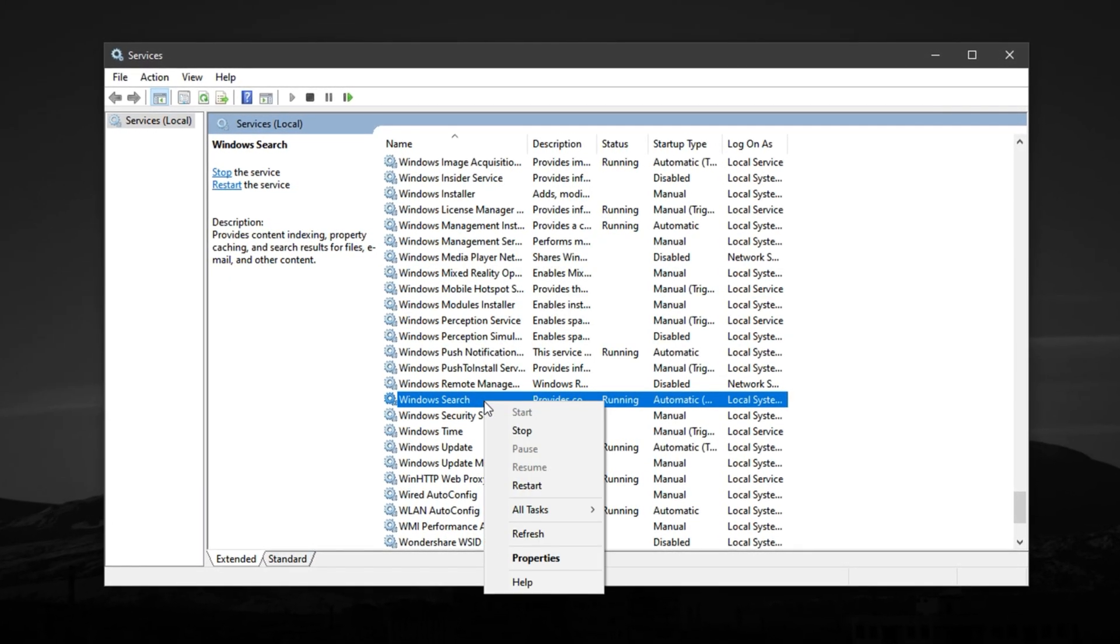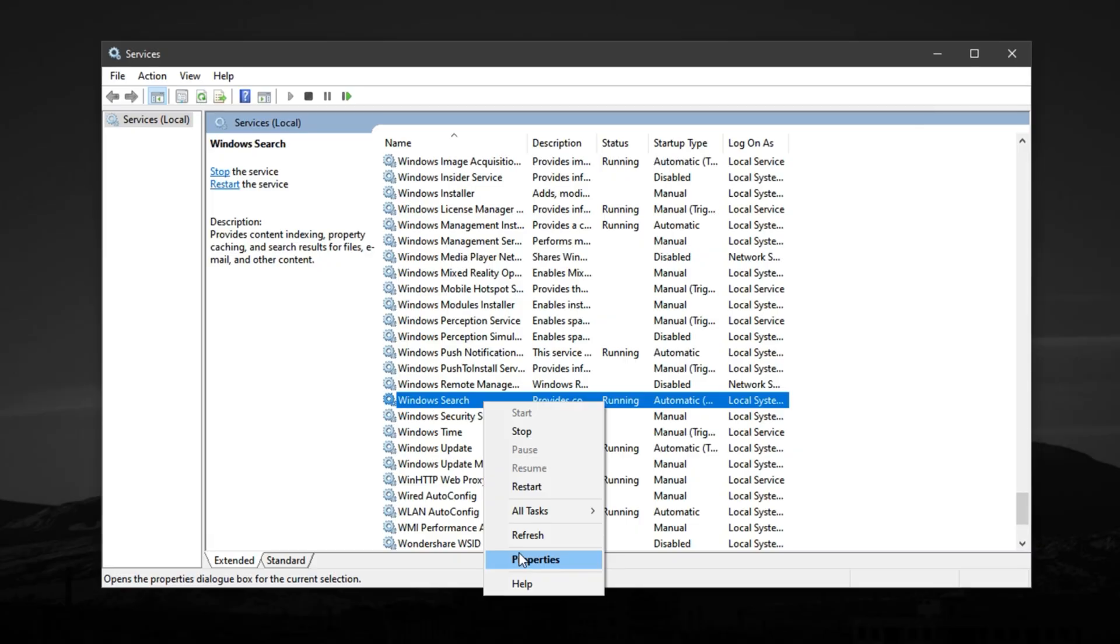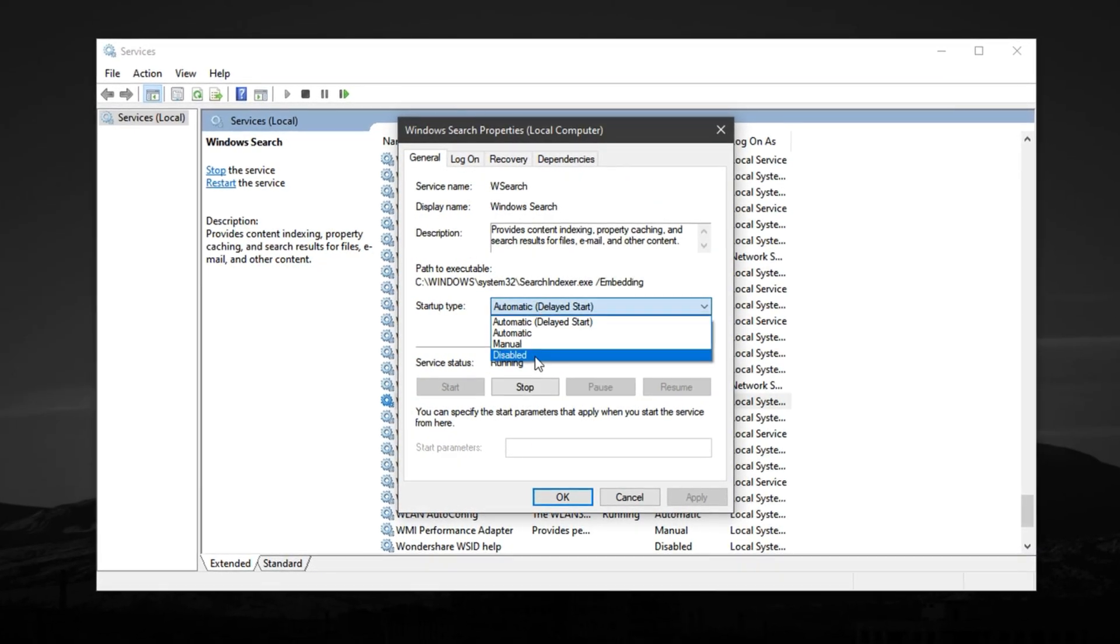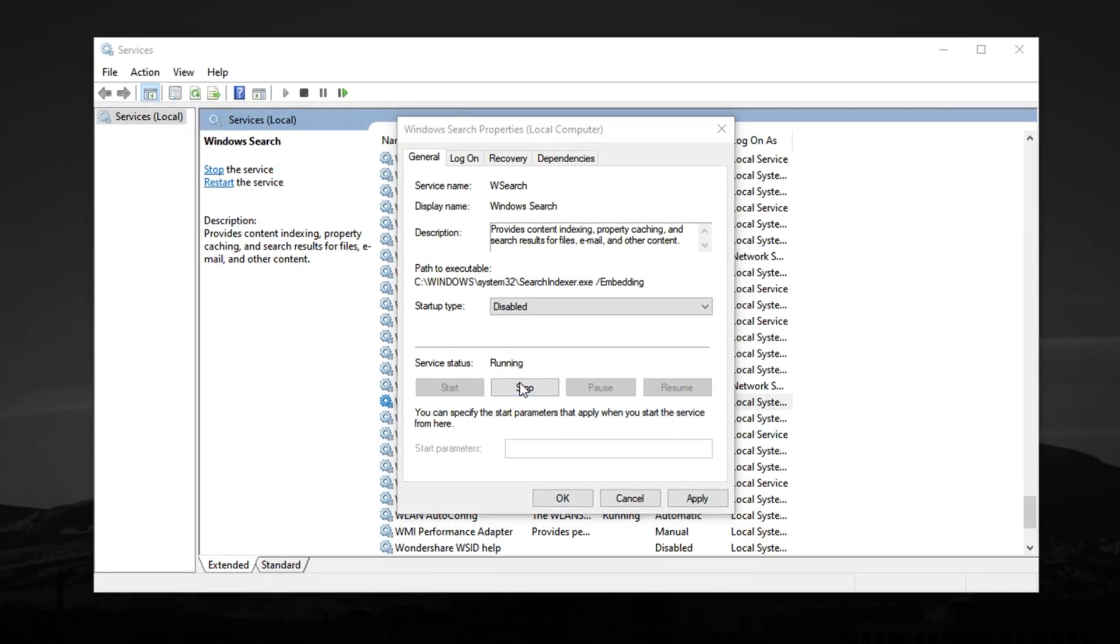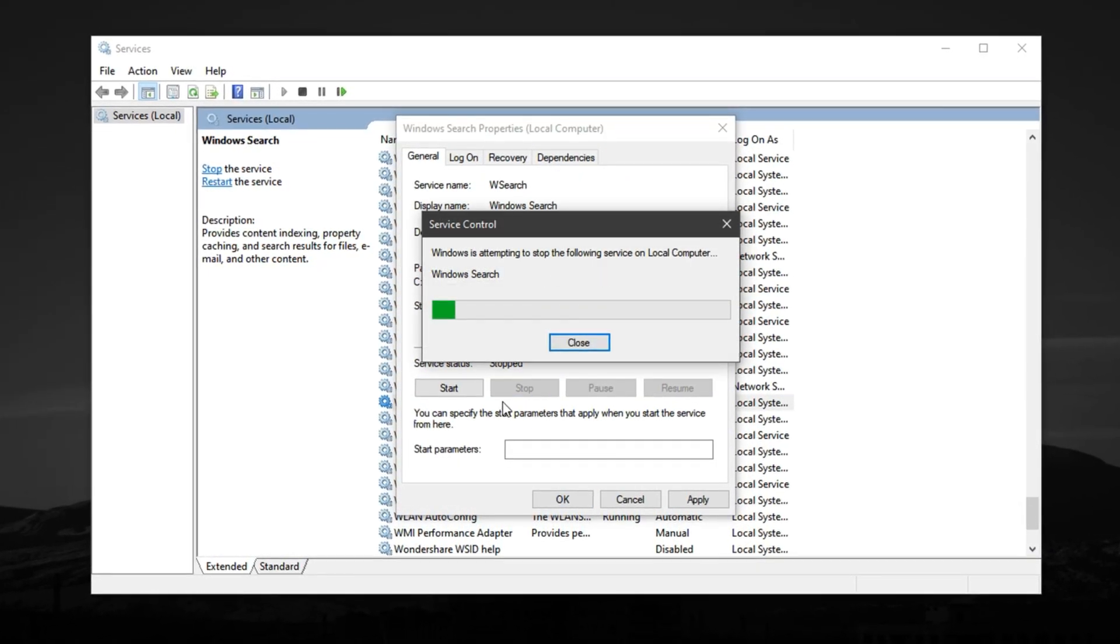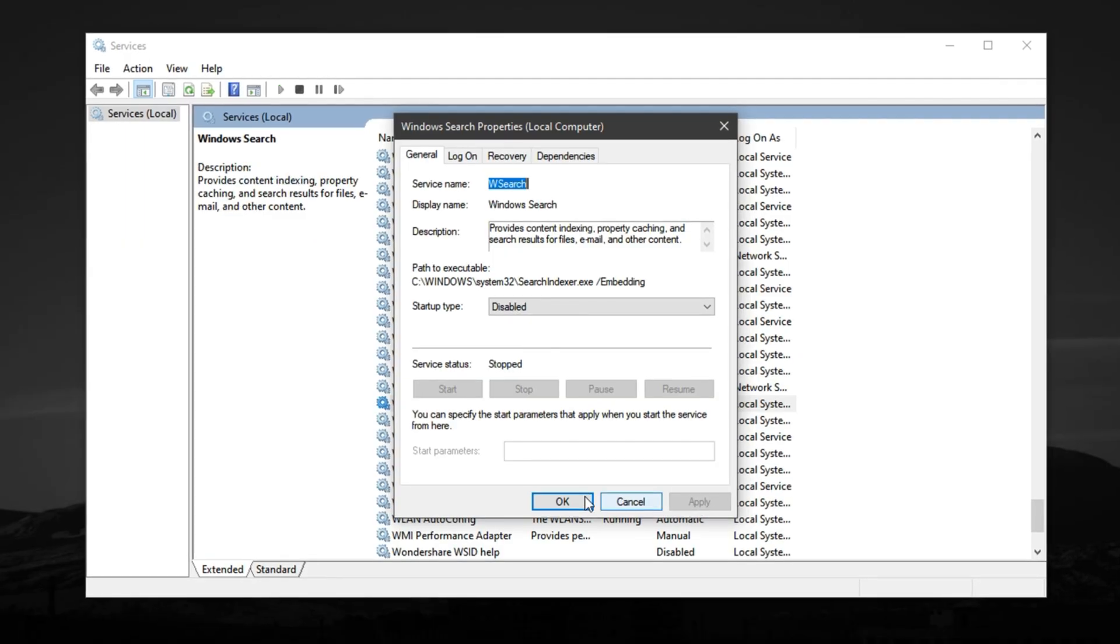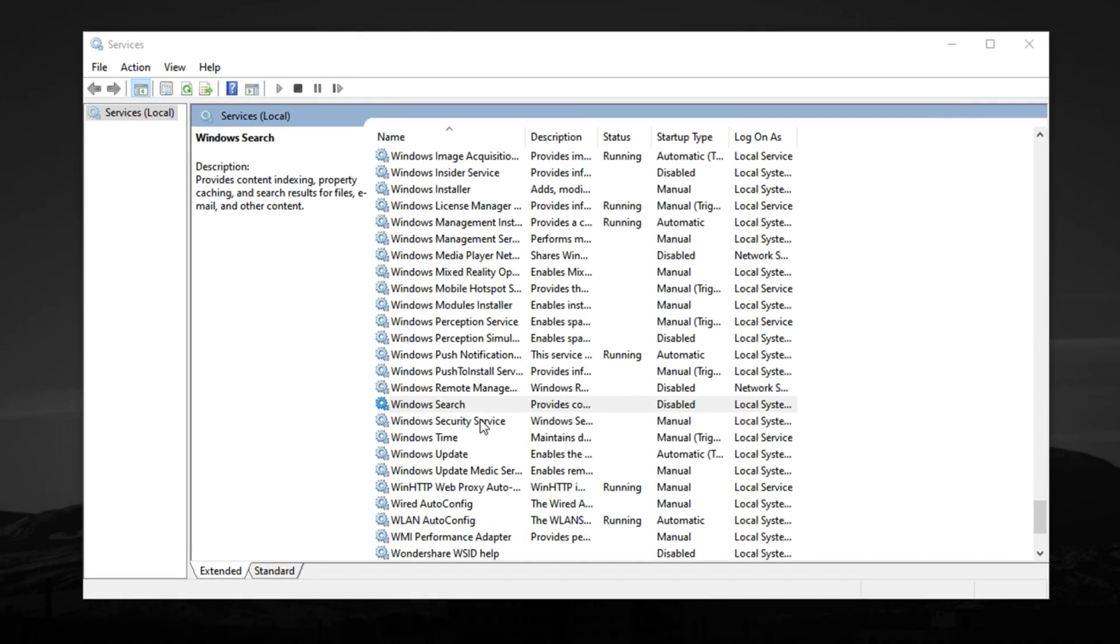Just like before, right-click on it, go to properties, set the startup type to disabled, and hit stop if needed. Then, click OK to finalize the change.